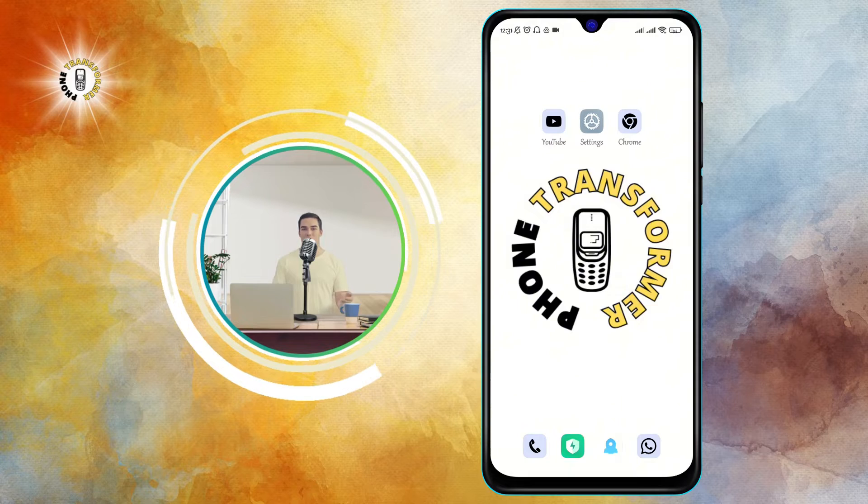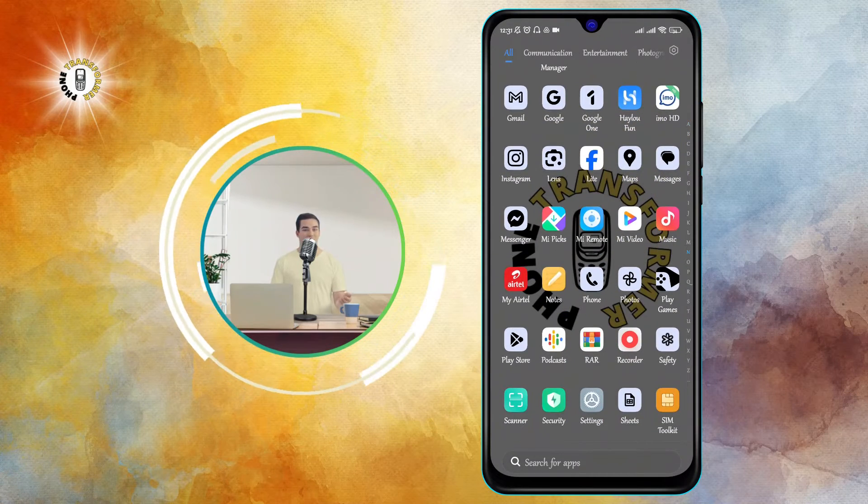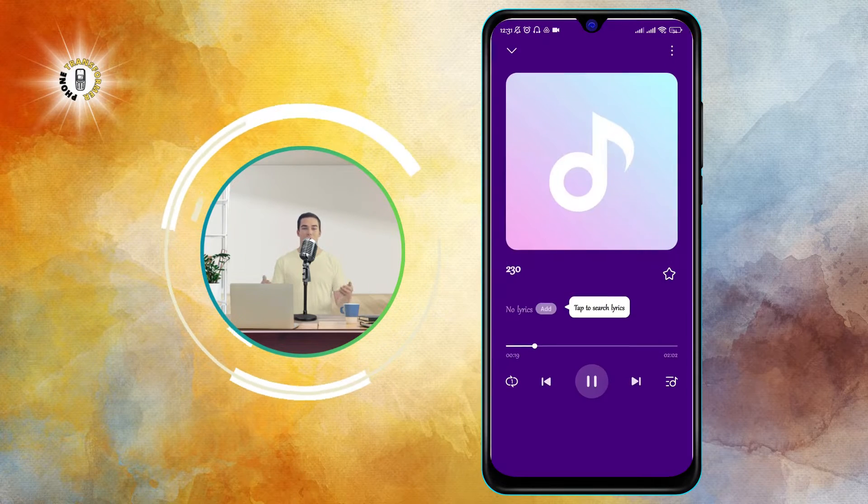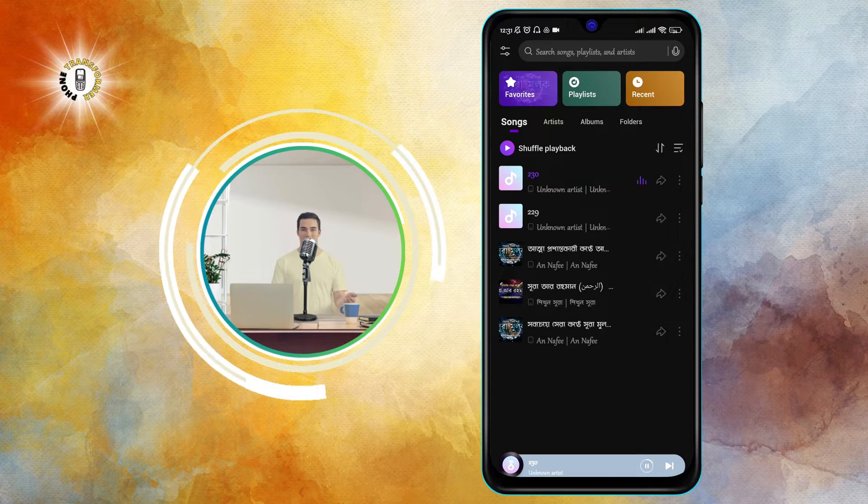Step 1. Open the Music Player app on your Android device. You can find it in your app drawer or on your home screen.